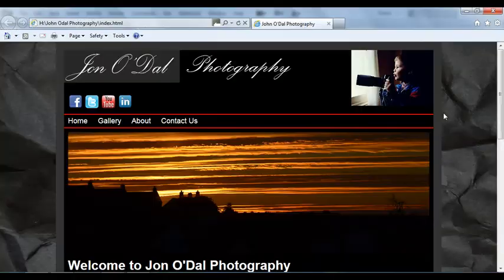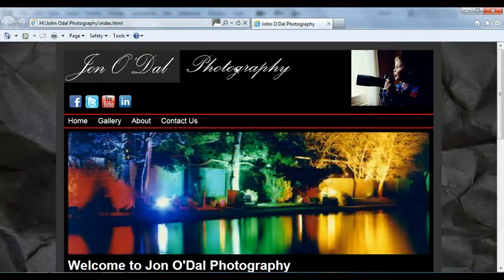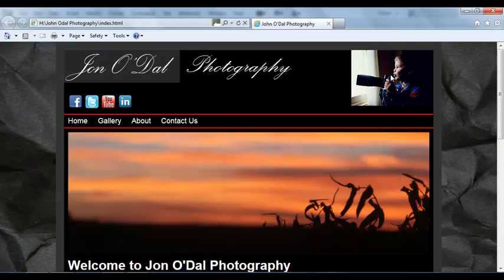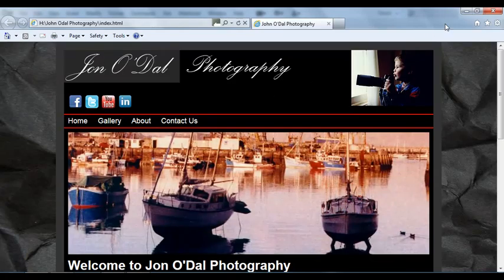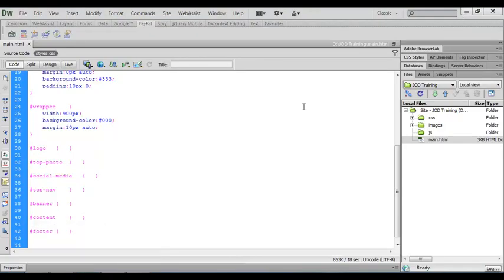In this lesson we're going to use CSS to position our logo image, the top photo image, and our social media icons. So let's get started with that.